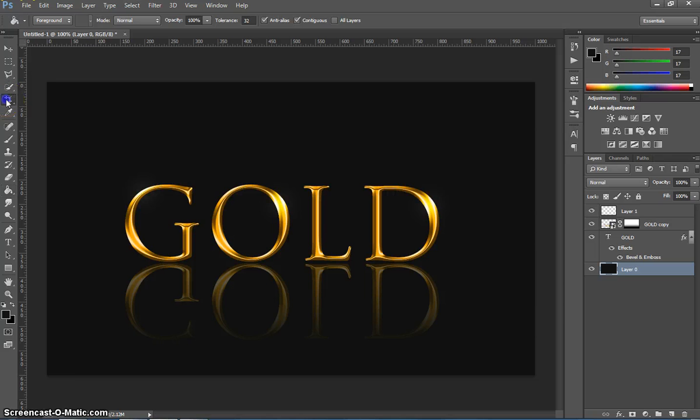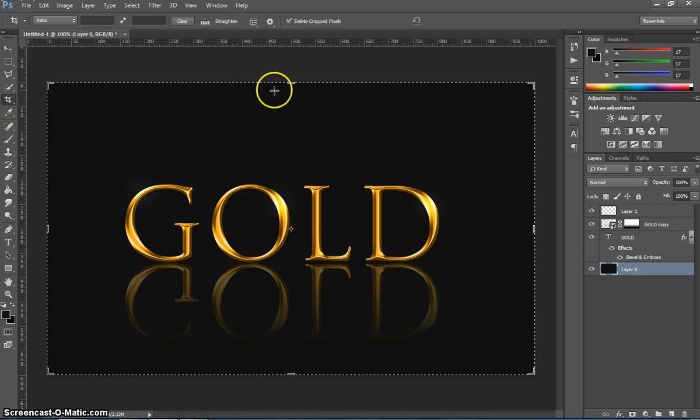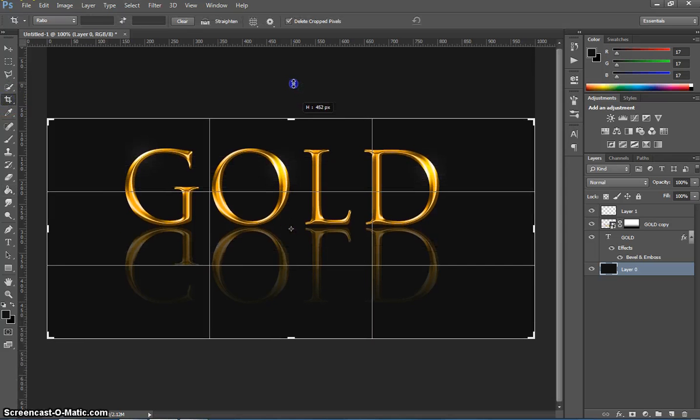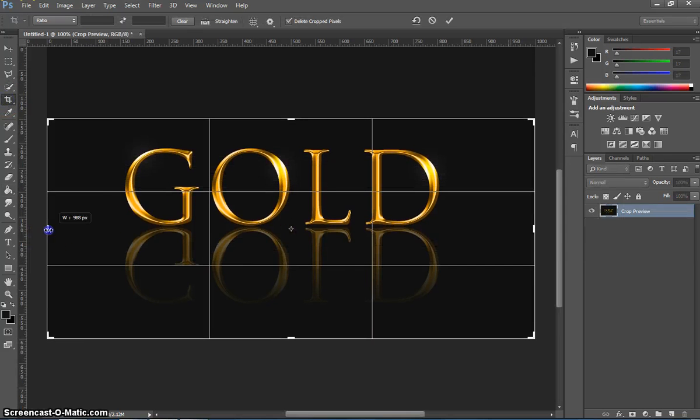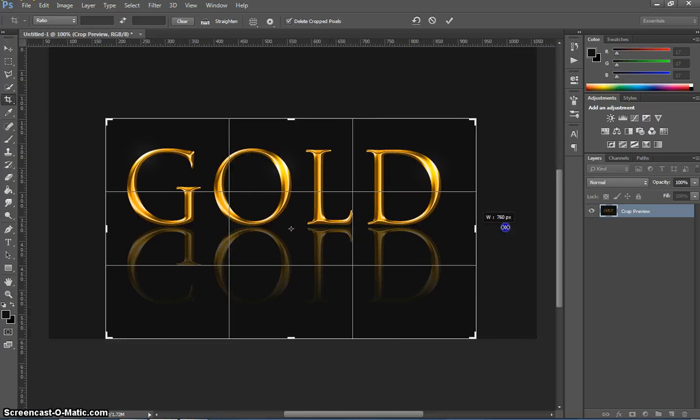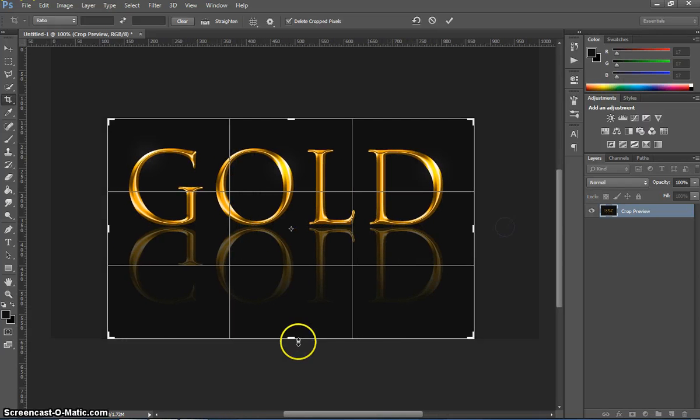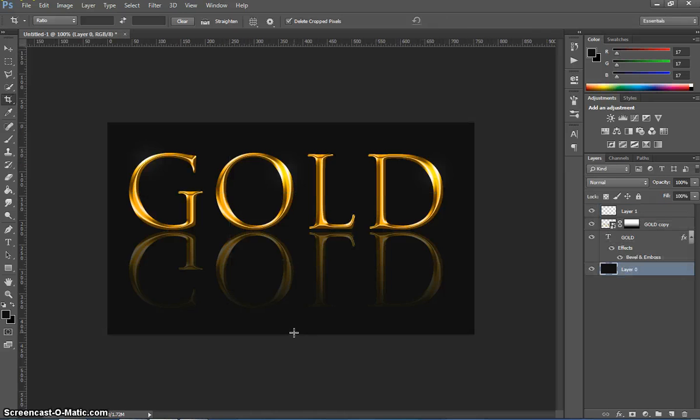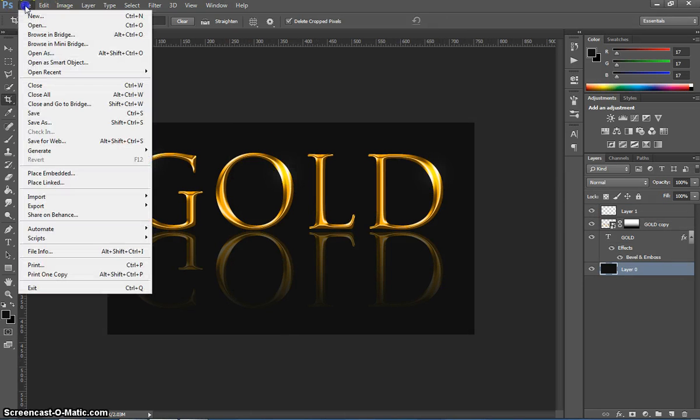If you want you can grab the crop tool as well. And just crop around that so it fits nicely. Press enter when we're done. And there's our gold text.